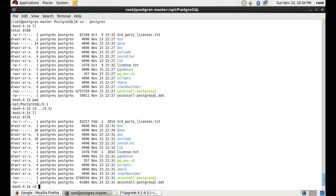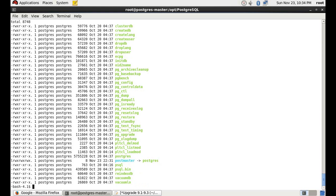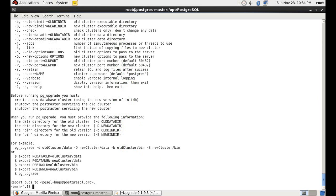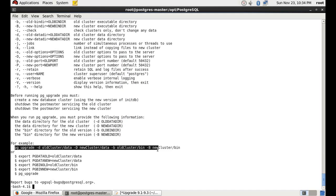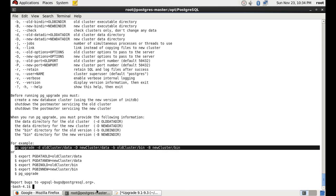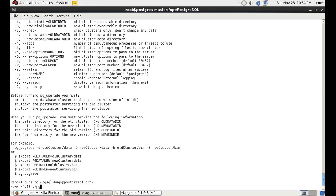Now we are going to the bin directory of the 9.3 server and running 'pg_upgrade --help' to see what command we need to use. It shows that we need to mention the old data directory, new data directory, old binaries, and the new binaries. So we will write this command now.